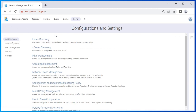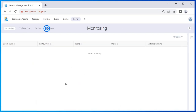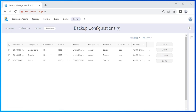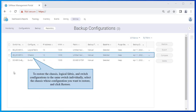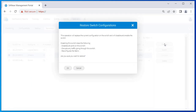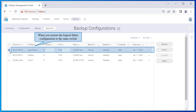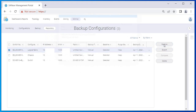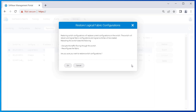Click SANnav in the navigation bar and then select SAN Monitoring. Click on Configuration and Operations Monitoring Policy, then click Repository to display a list of the configuration backups. To restore the chassis, logical fabric, and switch configurations to the same switch individually, select the chassis whose configuration you want to restore and click Restore. When you restore the switch or chassis configuration to the same switch, the switch reboots, disables all ports on the switch, and also disrupts the traffic going through the switch. Click OK in the confirmation window and then click Done to restore the configurations. When you restore the logical fabric configuration to the same switch, the switch reboots and creates the logical switches based on the logical fabric configuration. Click OK in the confirmation window and then click Done to restore the configurations.